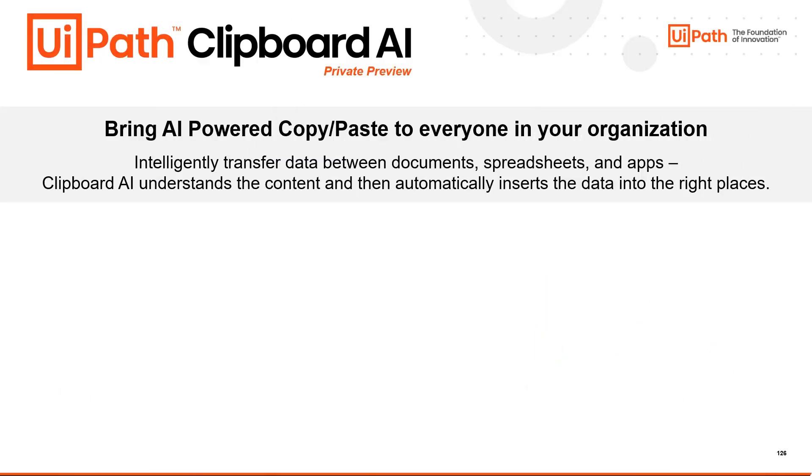Welcome back to part 3 of our 3-part series on Leveraging Clipboard AI with SAP. As a reminder,